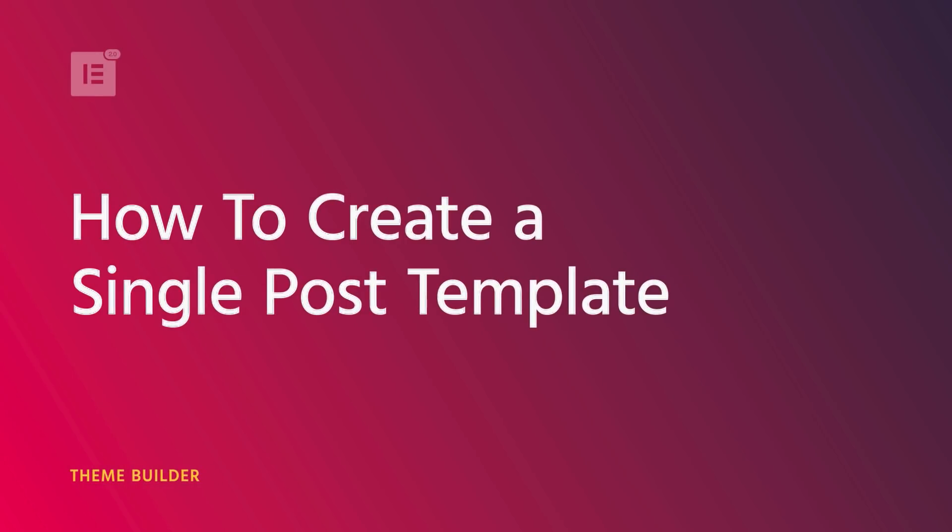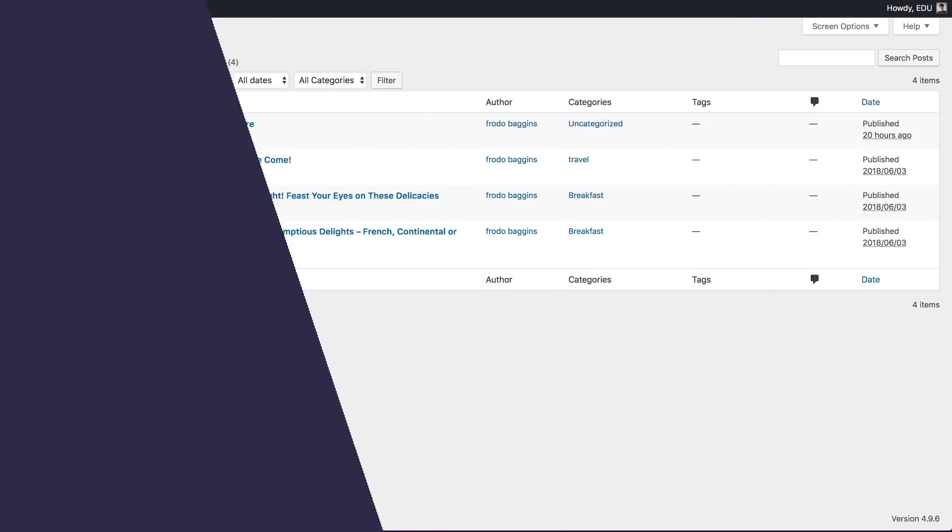Hey guys and gals, it's Cassie from Elementor. In this video, I'll go over the Elementor 2.0 single post template.